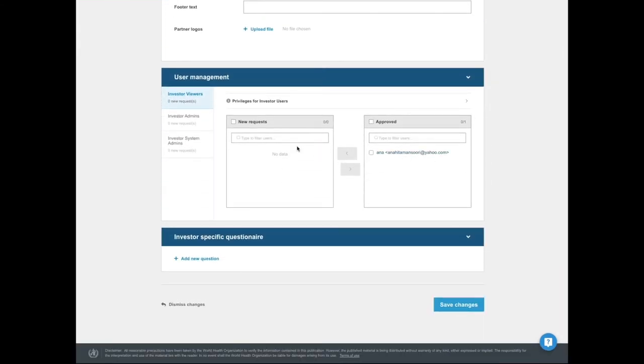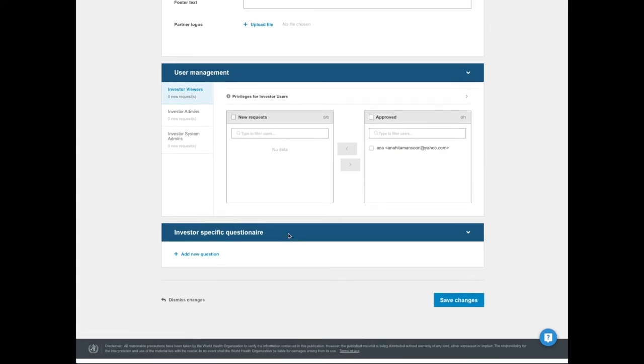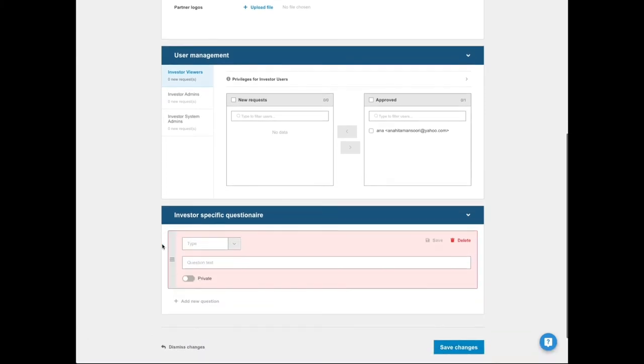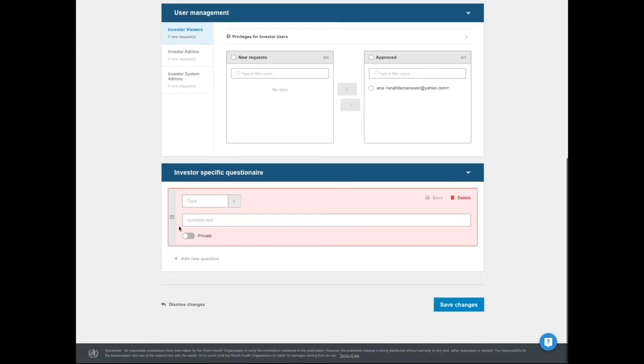Investor specific questions: Each investor might want to collect specific data points from the projects deployed using them as investor. With this tool, we allow investors to collect new data in both freeform but also as enumerations for future data processing in business intelligence software.